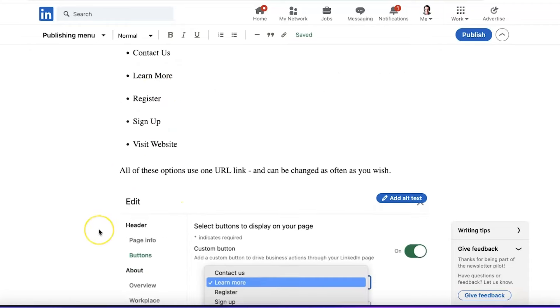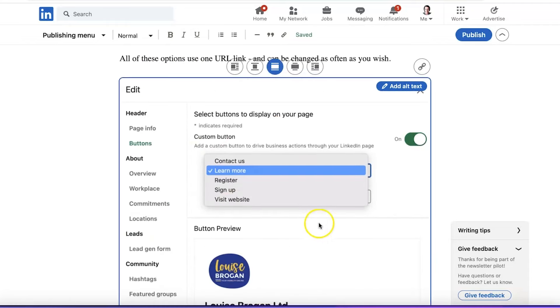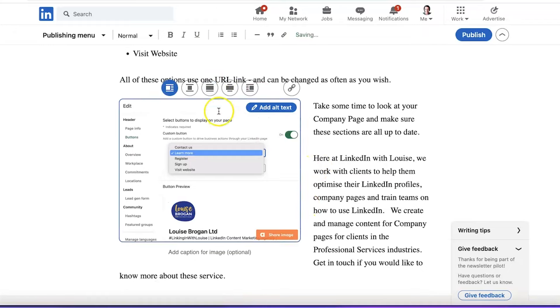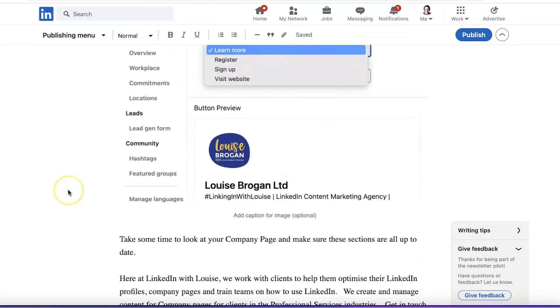We've got bullet points, lots of white space, nice images in here. You can change the image layout — you can add text to the side of the image, or you can have the image centred. Let's see what that looks like — like this, or like this.